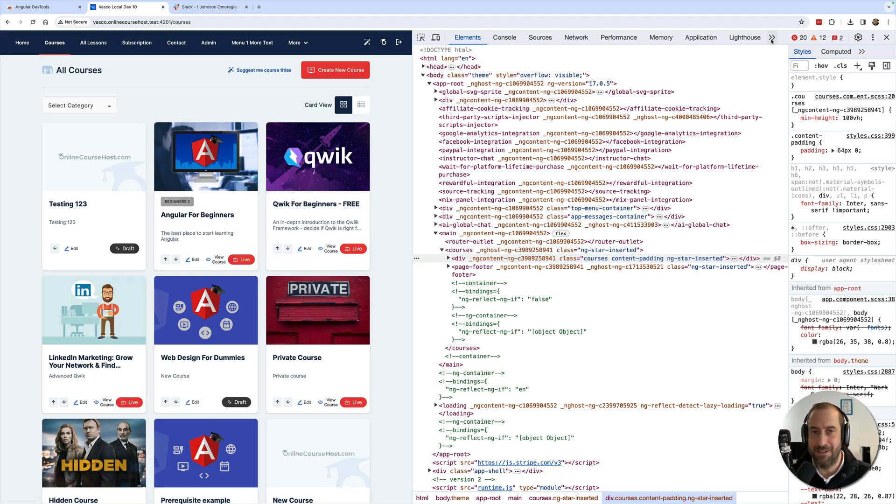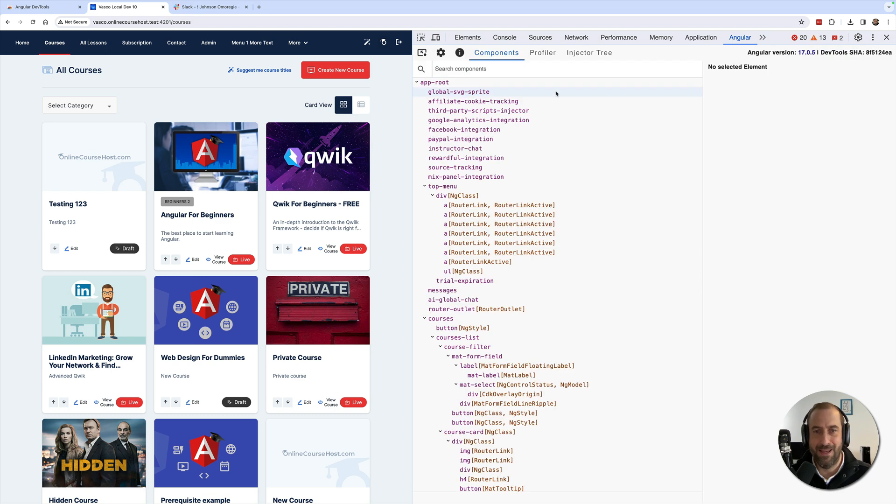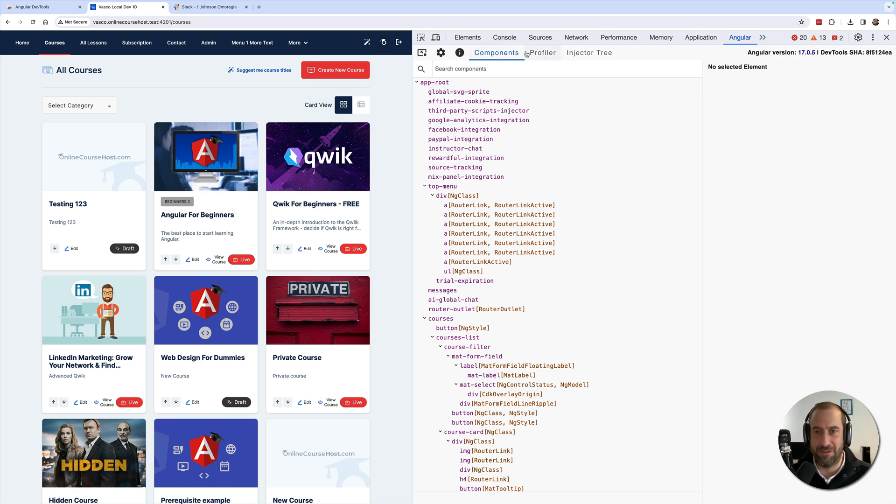Here on this dropdown you should see the Angular option. Go ahead and click on it and this will turn on the Angular Development Tools.